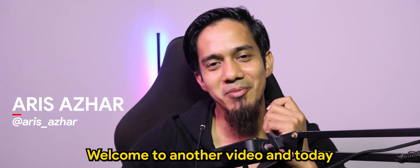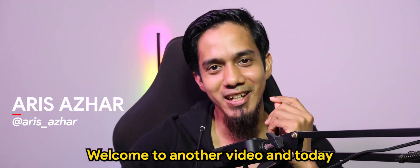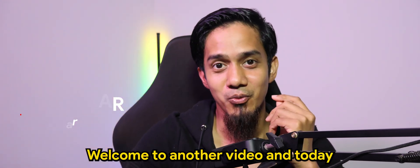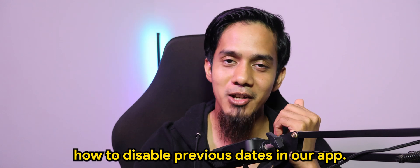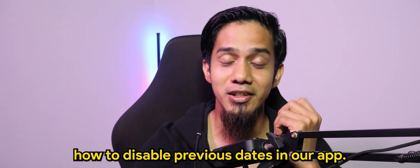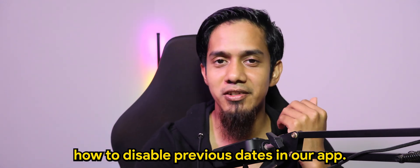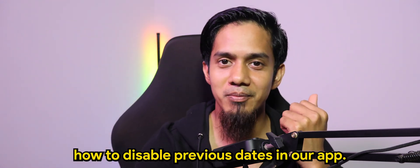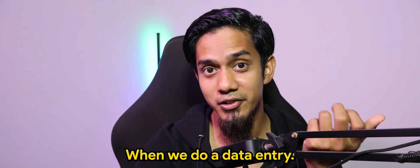What's going on guys? Welcome to another video and today we'll be learning how to disable previous dates in our app when we do a data entry.